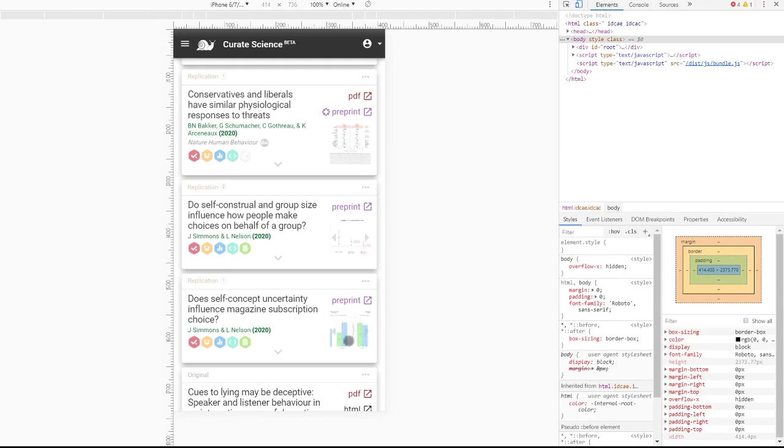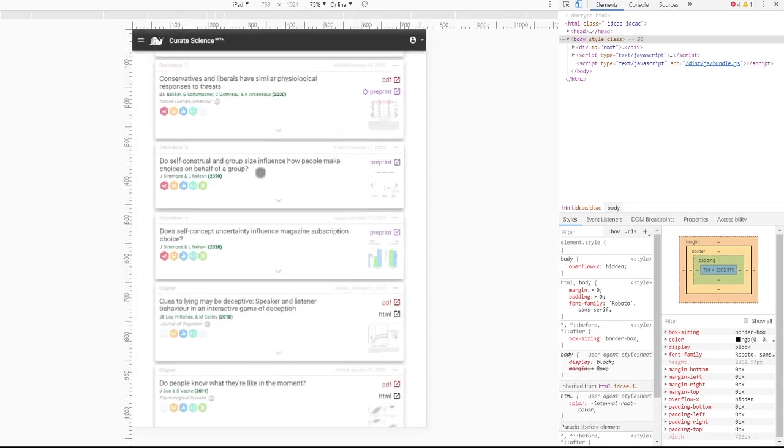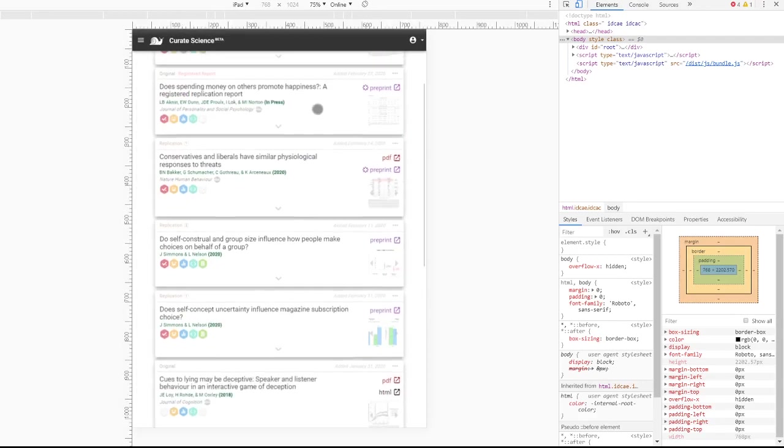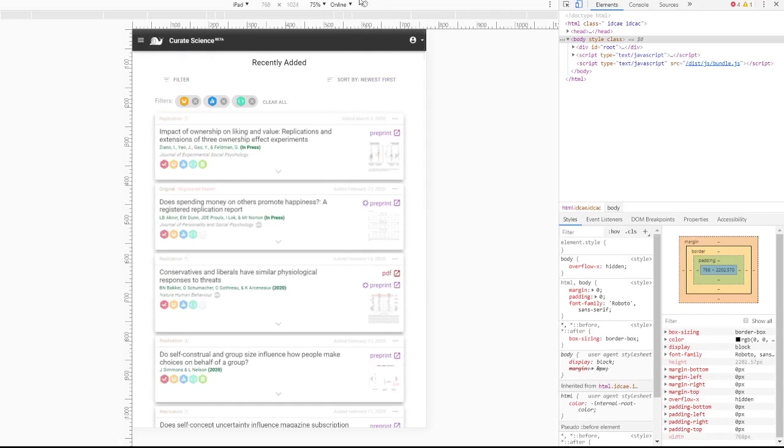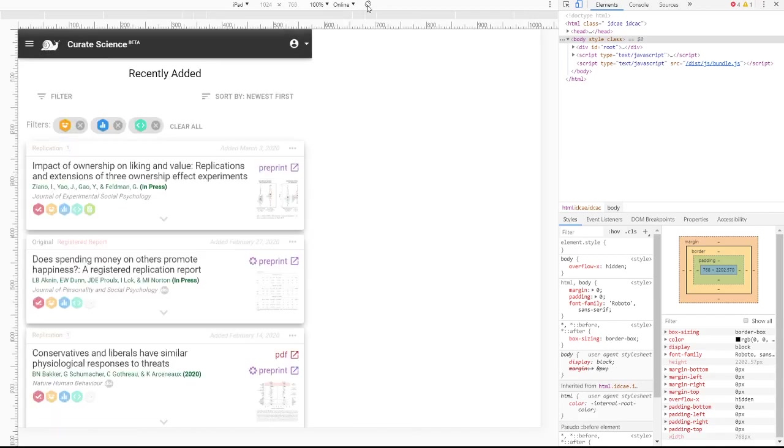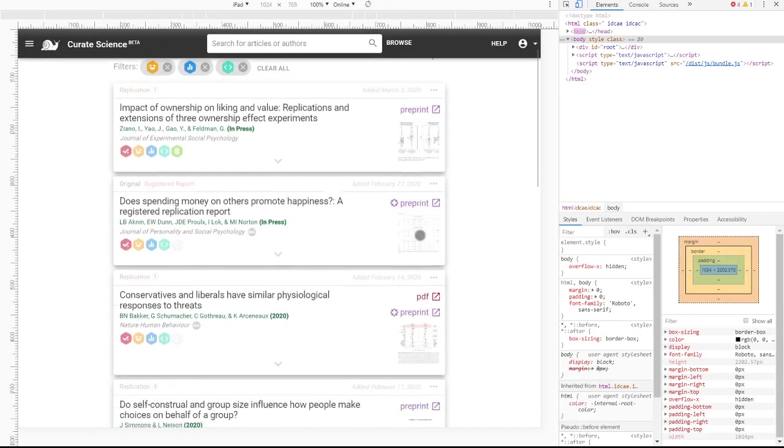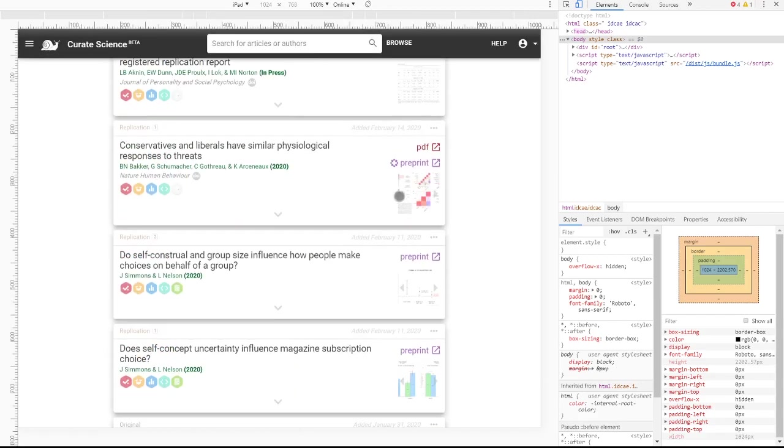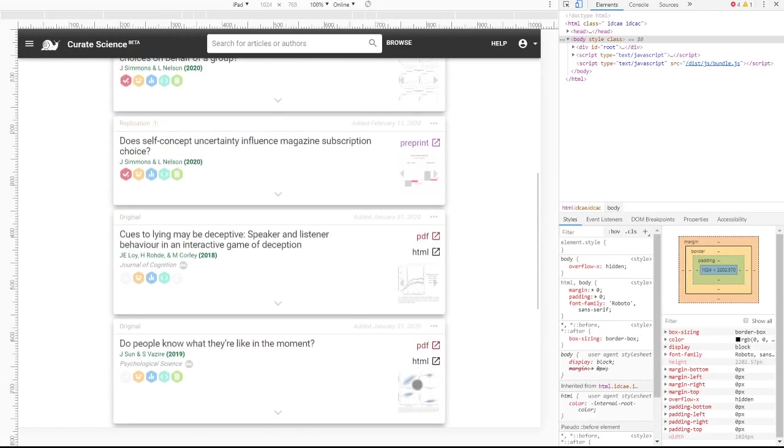And this also looks nice on tablets. So this is what it would look like on an iPad, portrait mode, landscape mode, doesn't matter. Delicious, delicious, deliciousness.